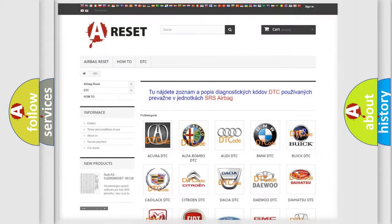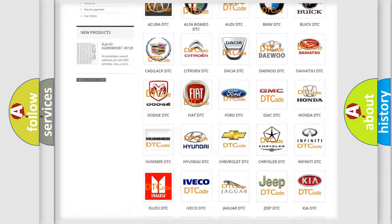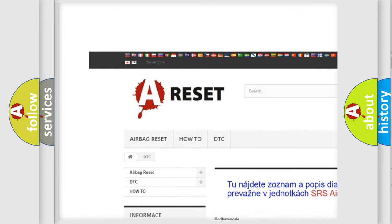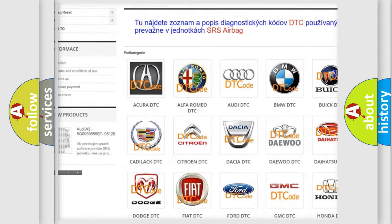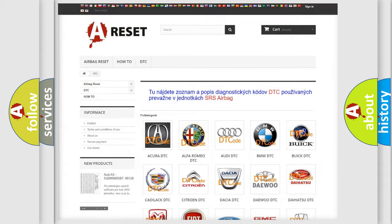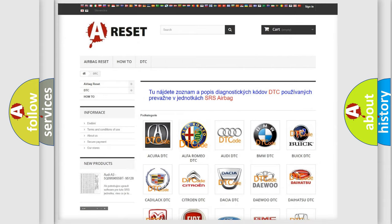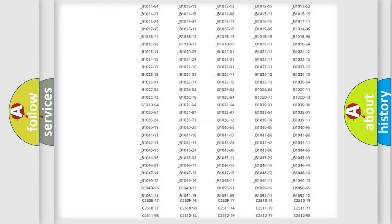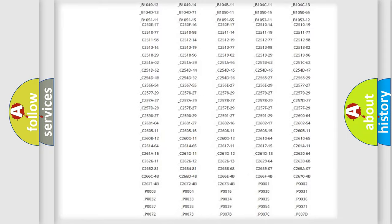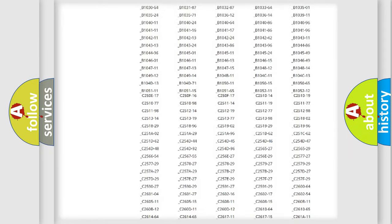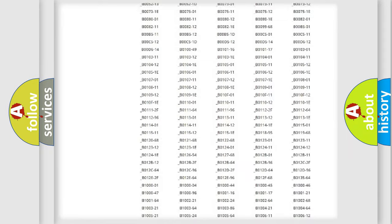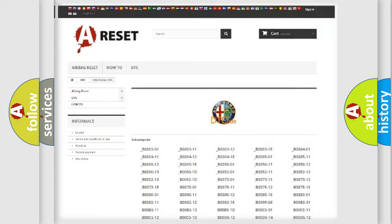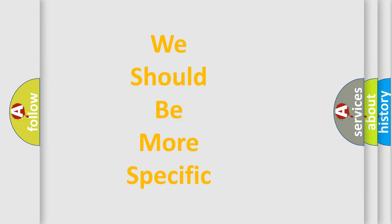Our website airbagreset.sk produces useful videos for you. You do not have to go through the OBD2 protocol anymore to know how to troubleshoot any car breakdown. You will find all the diagnostic codes that can be diagnosed in Alfa Romeo vehicles. Also many other useful things.